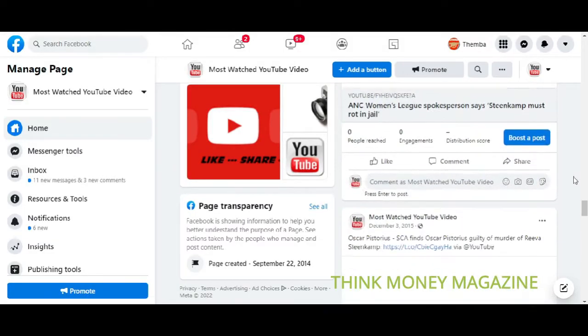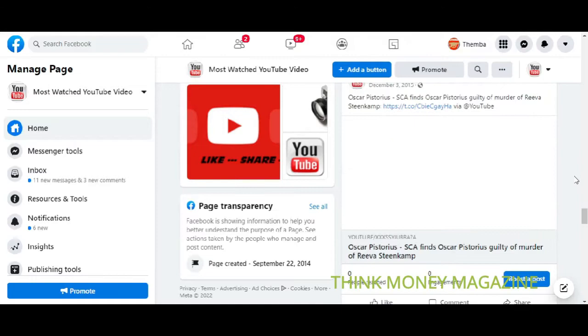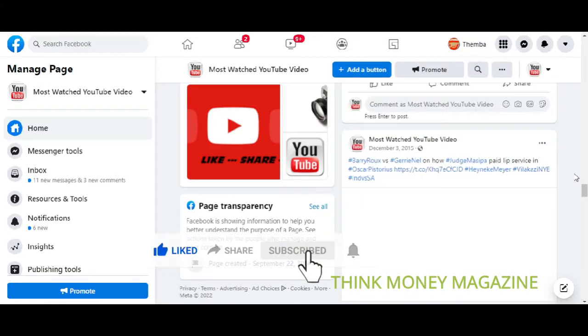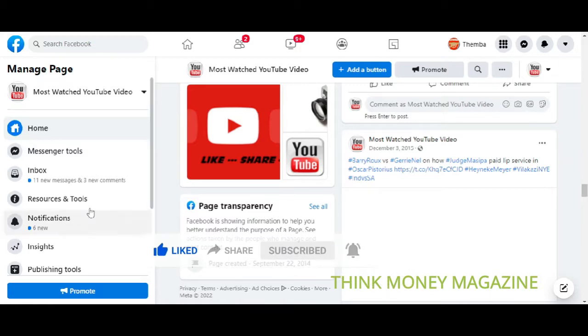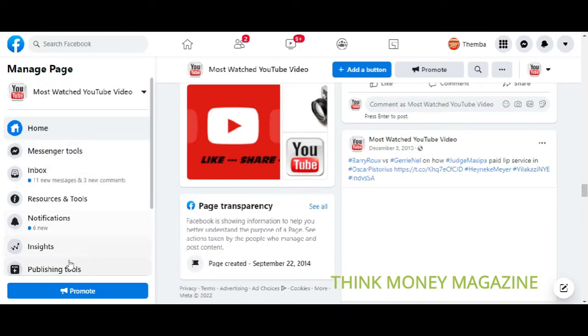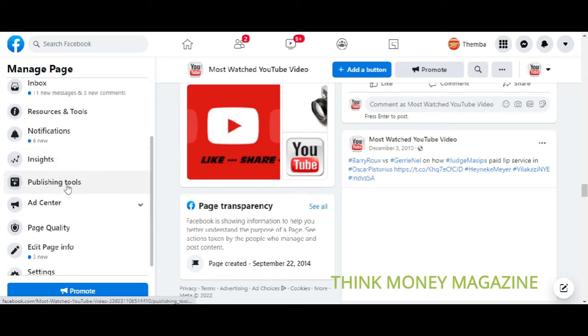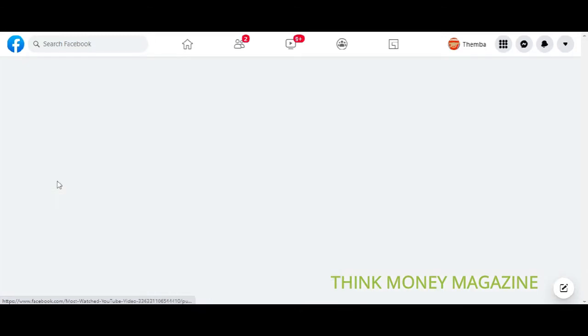The easiest way is go to the page manage page tab and you actually go through the page to publishing tools. This is the easiest way to bulk delete Facebook posts from a Facebook page.